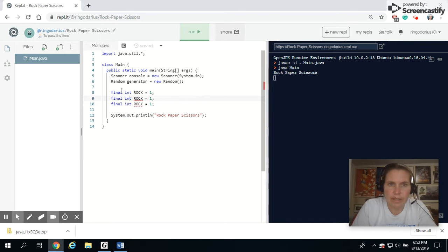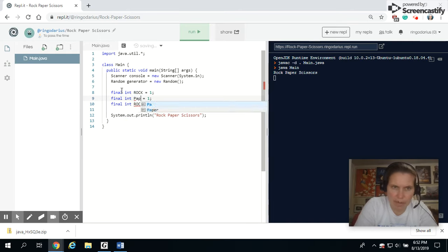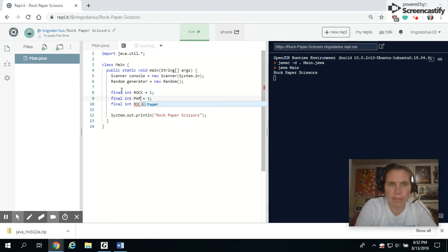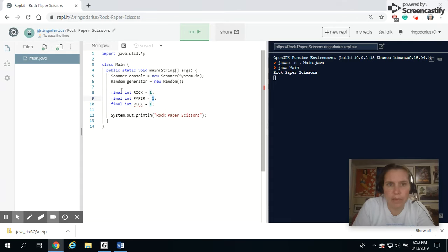That way, instead of having to remember that rock is one and paper is two and scissors is three, I can just refer to the word rock, paper, or scissors.